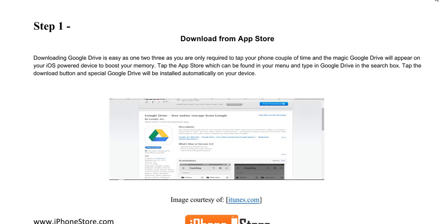Downloading Google Drive is easy as you are only required to tap your phone a couple of times and the magic Google Drive will appear on your iOS device to boost your memory. First, tap on the App Store which can be found in your menu and type in Google Drive in the search box. Tap the download button and Google Drive will be installed automatically onto your device.